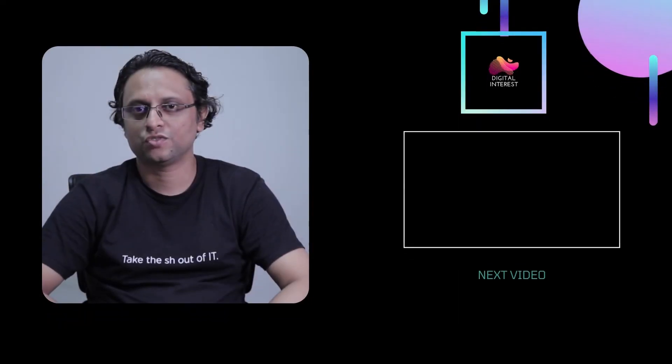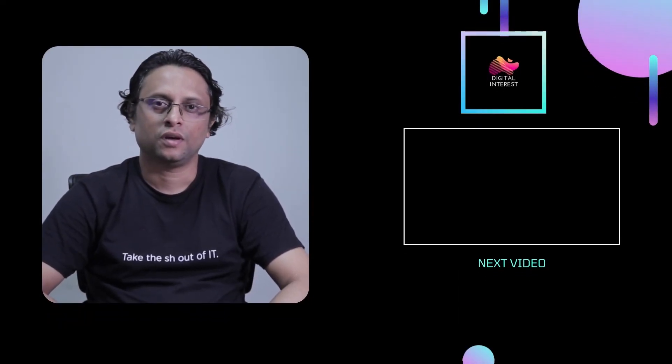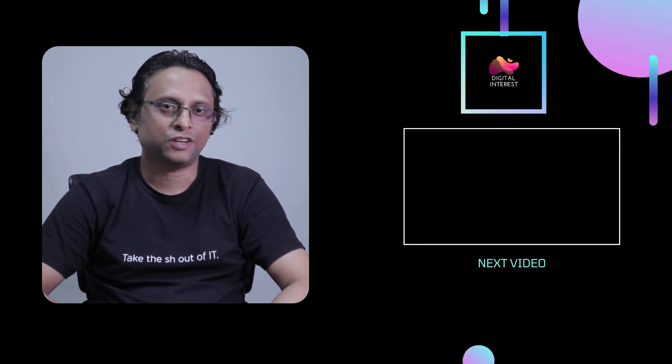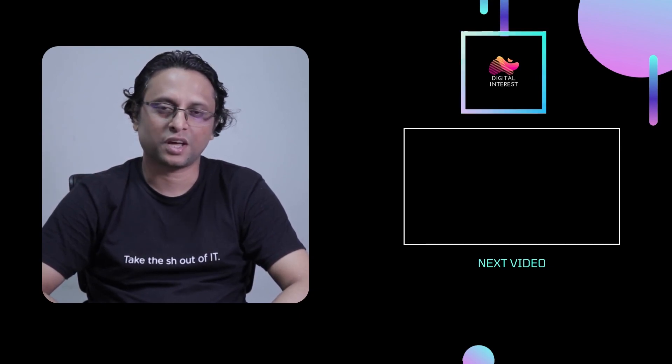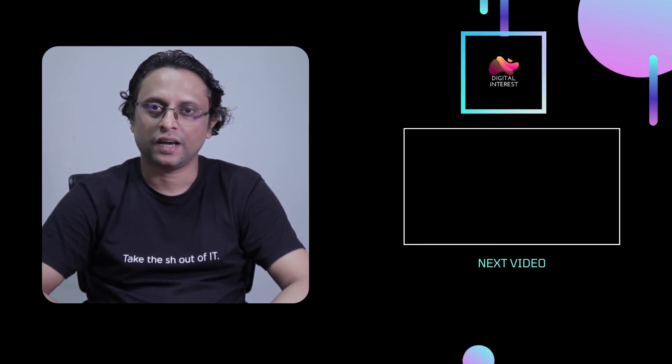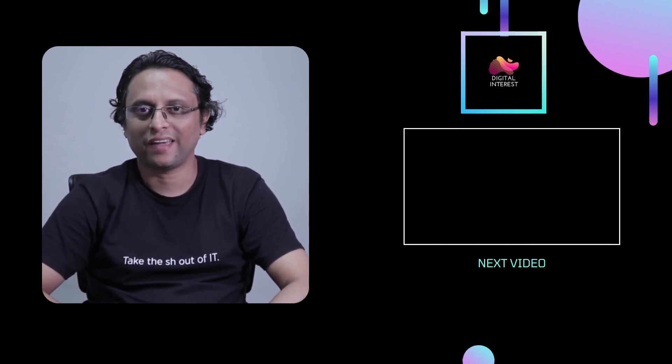With this, we have reached the end of this video. If you would like to support the channel, please consider subscribing to it. And I will see you in the next one. Until then, goodbye and take care.